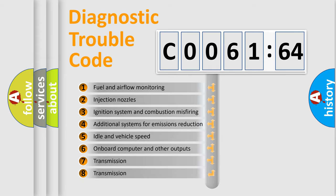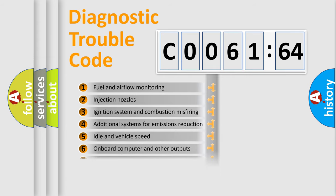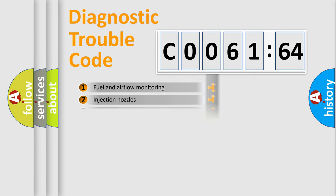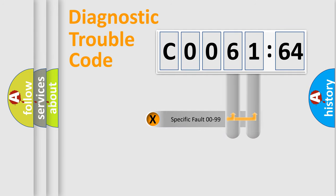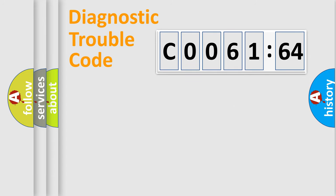The third character specifies a subset of errors. The distribution shown is valid only for the standardized DTC code. Only the last two characters define the specific fault of the group.